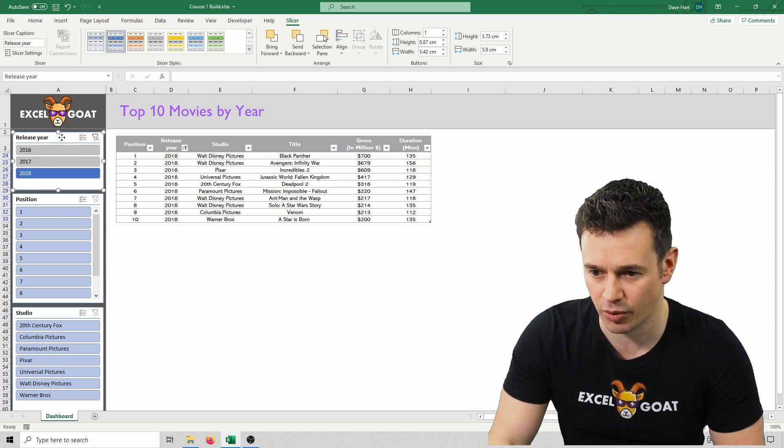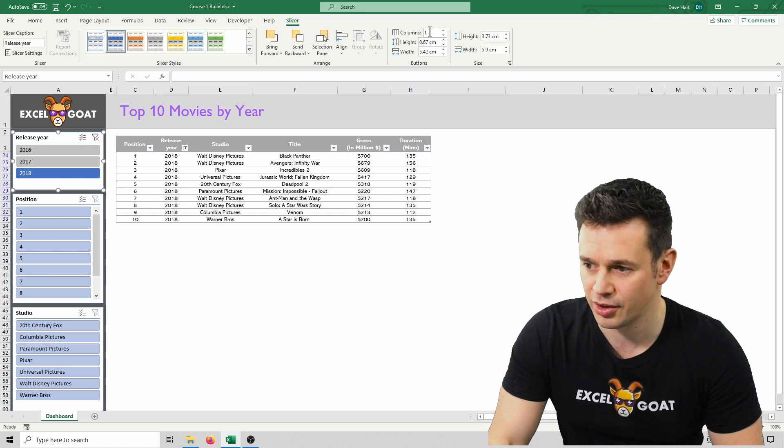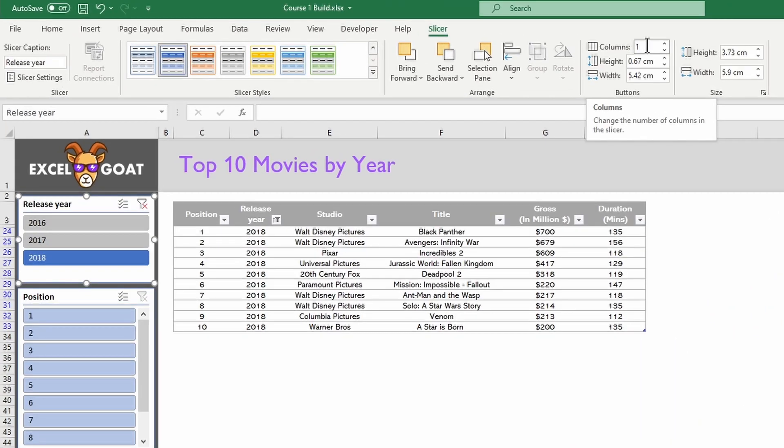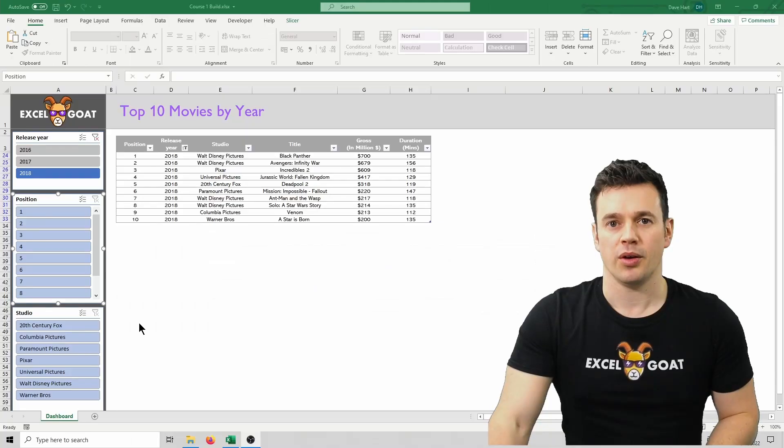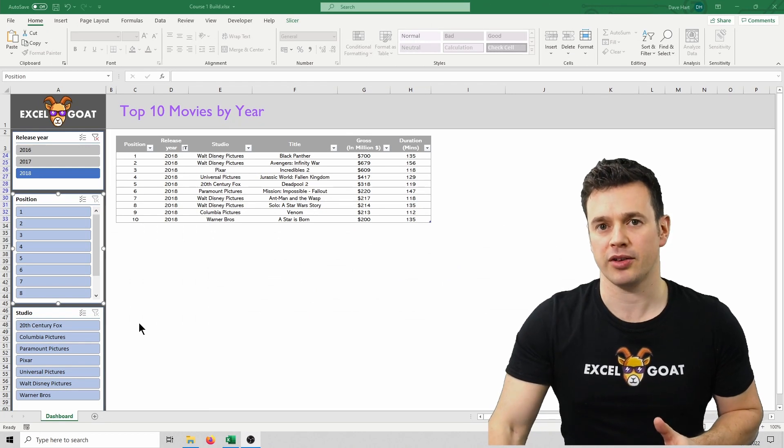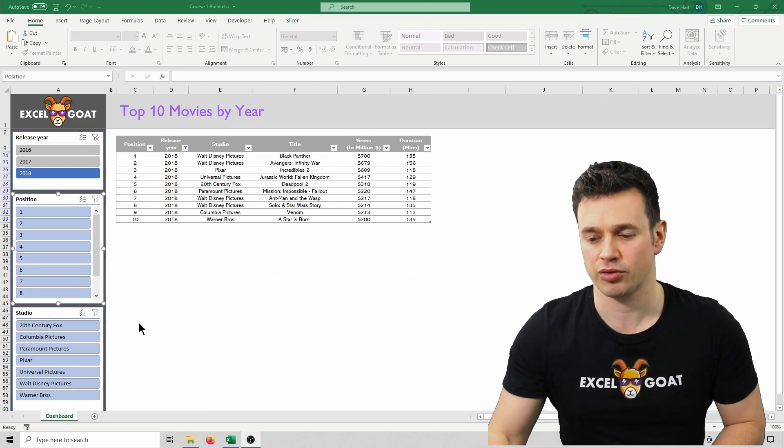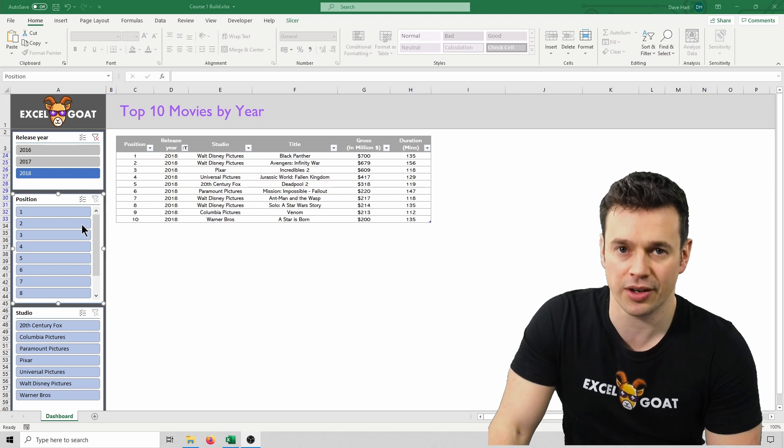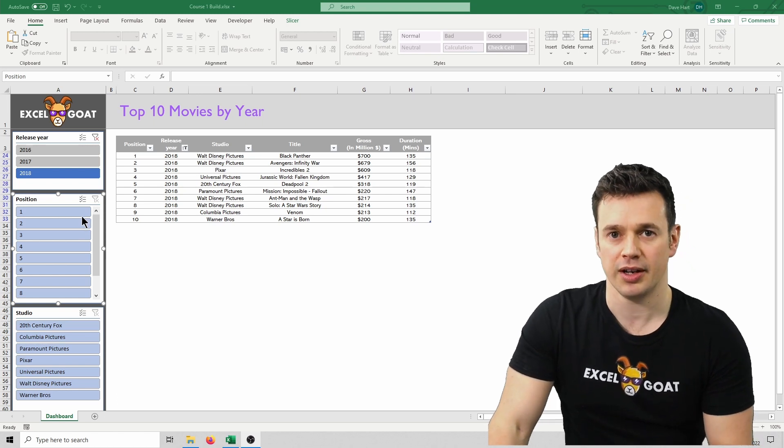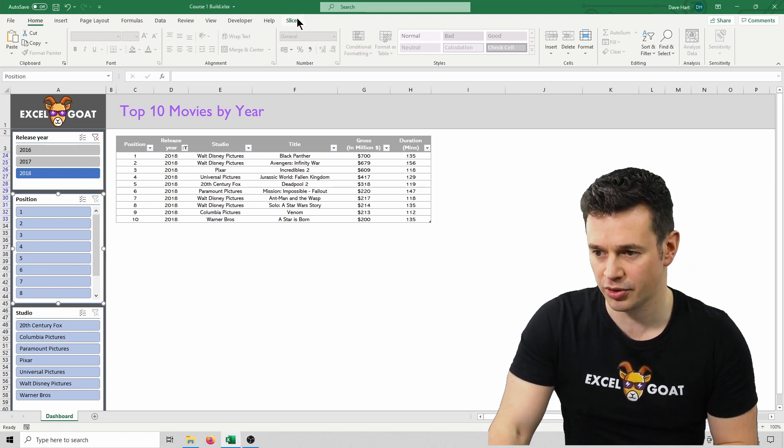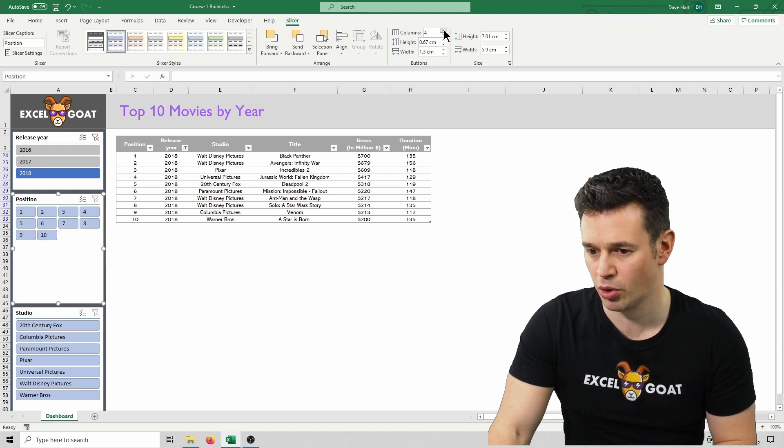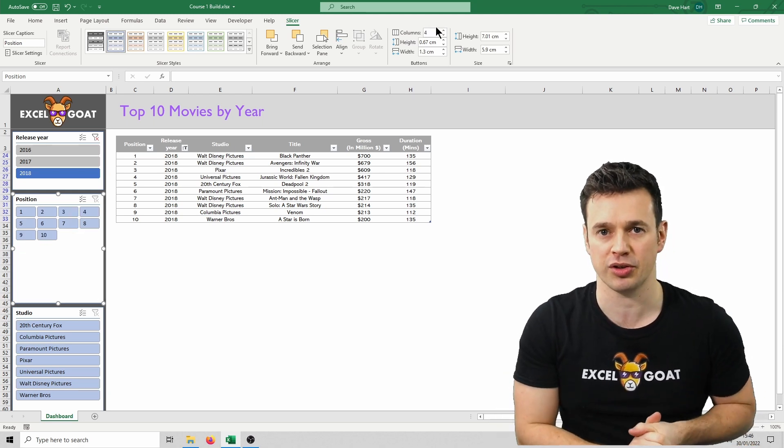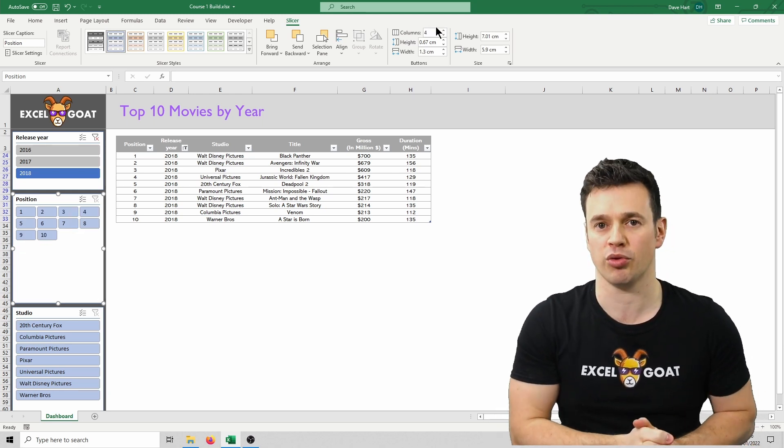So whilst we've got Release Year selected, at the top here, we've got Columns, and it says 1. Let's change that to 3 by selecting in there, hitting 3, press Enter. You'll now see that it's got them all on one line. Where there's more available options that will fit inside a slicer, Excel will add a scroll bar down the right-hand side, as it's done here with the Position slicer. Now, if we were to apply our Columns option here, and change it to 4, which seems about appropriate for the Position slicer, that will remove our scroll bar.